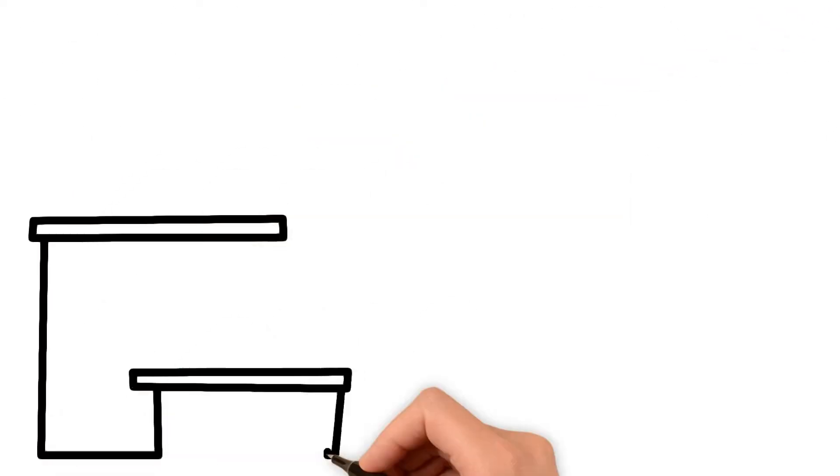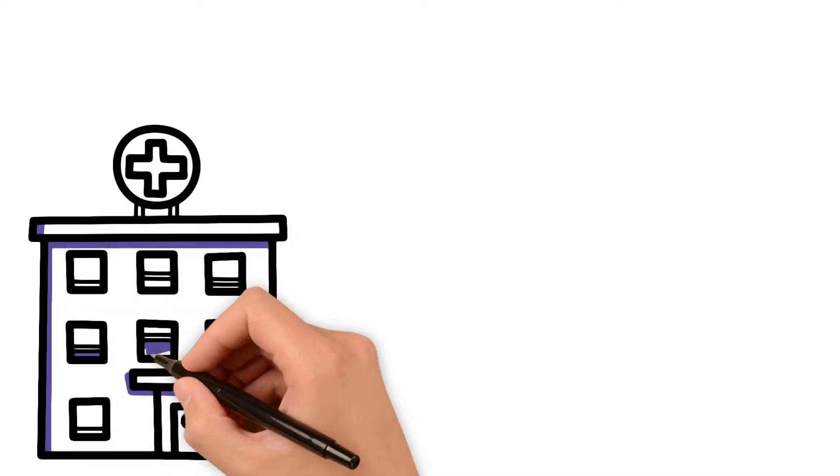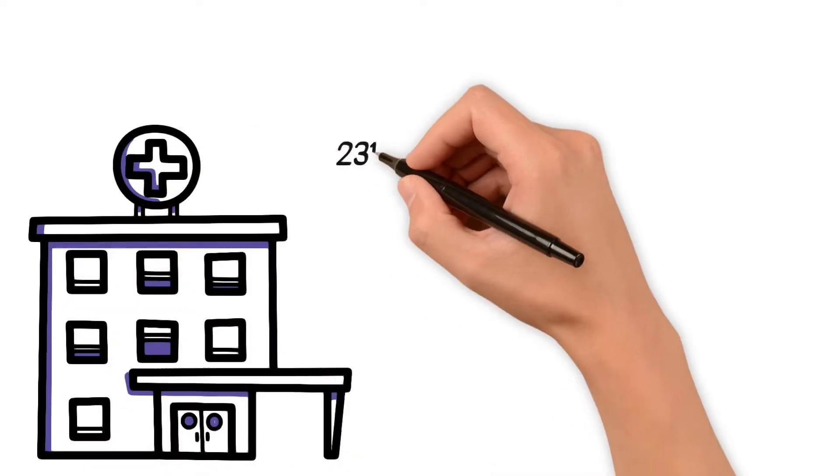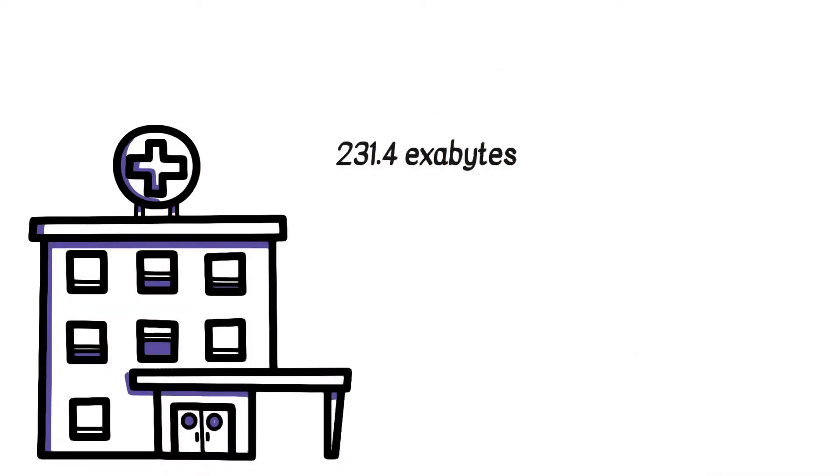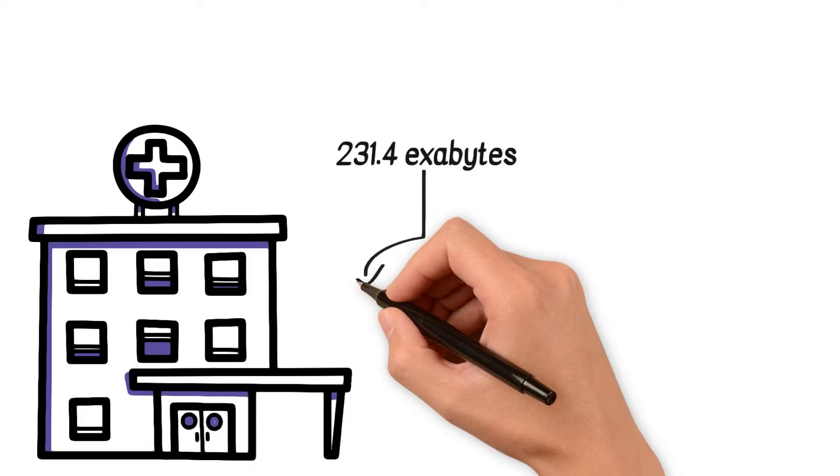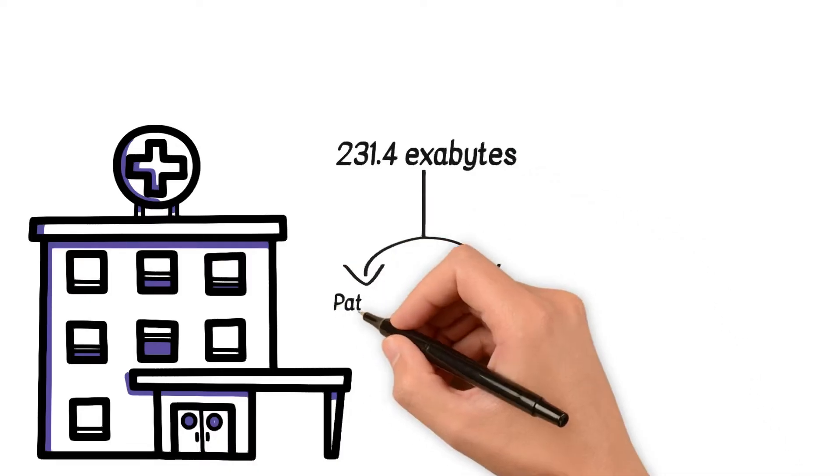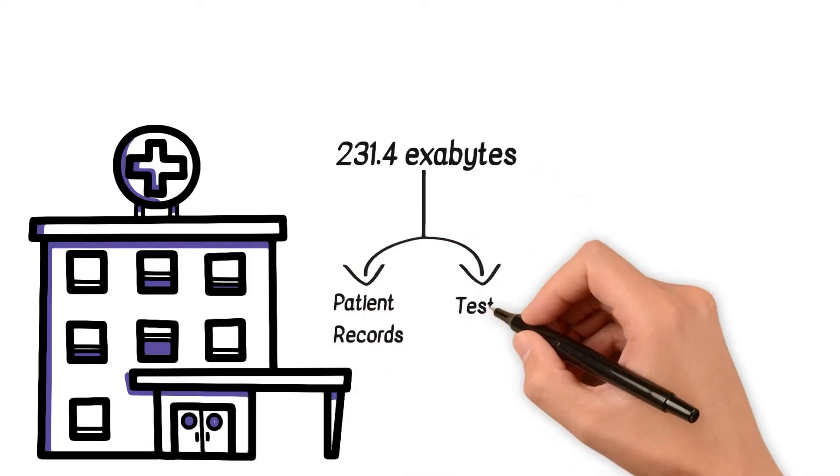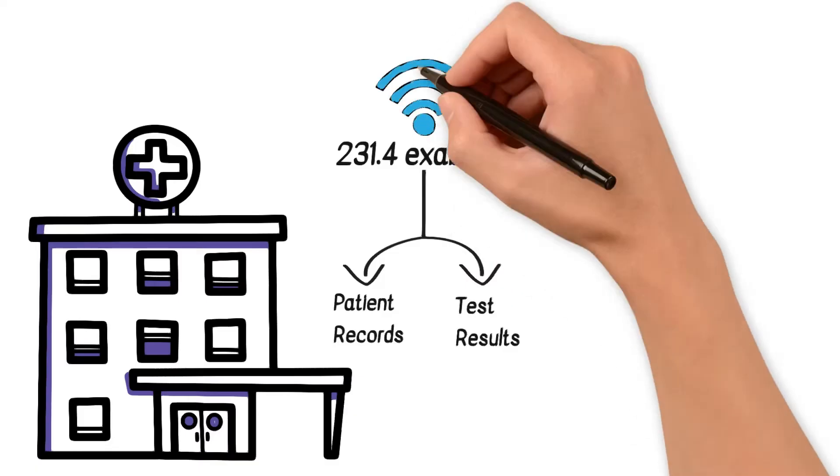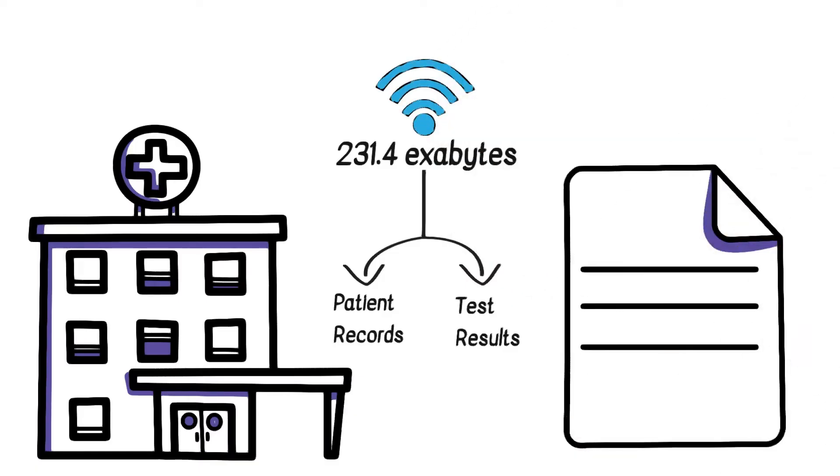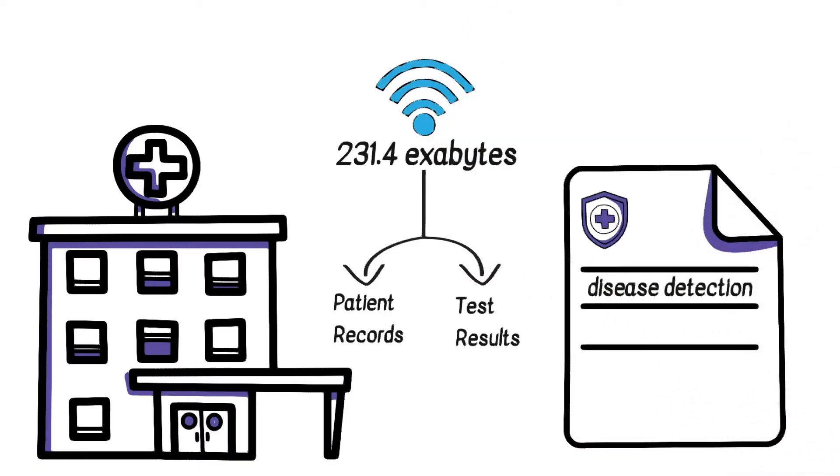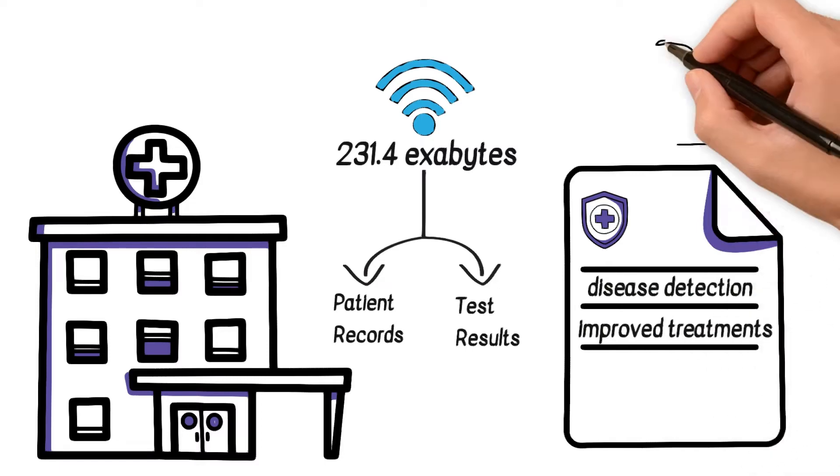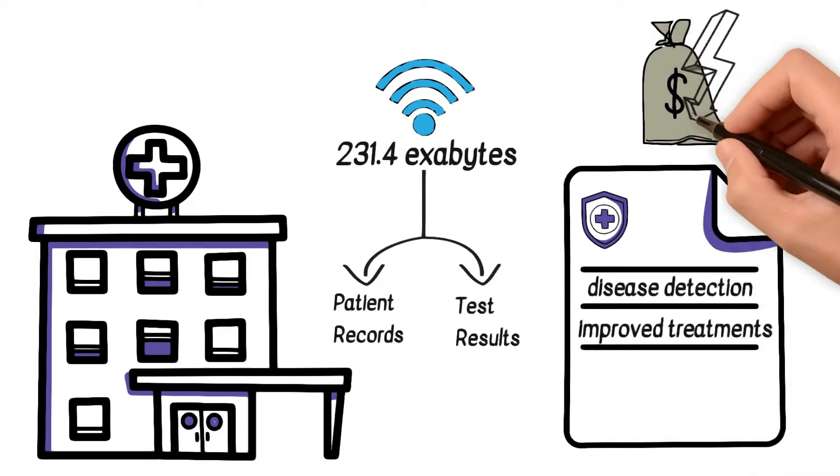Let's take a real-world example: healthcare. Hospitals generate a staggering 231.4 exabytes of data annually. This data, including patient records and test results, is not only vast but also flows at high speed, allowing for quicker disease detection and improved treatments, ultimately reducing costs.